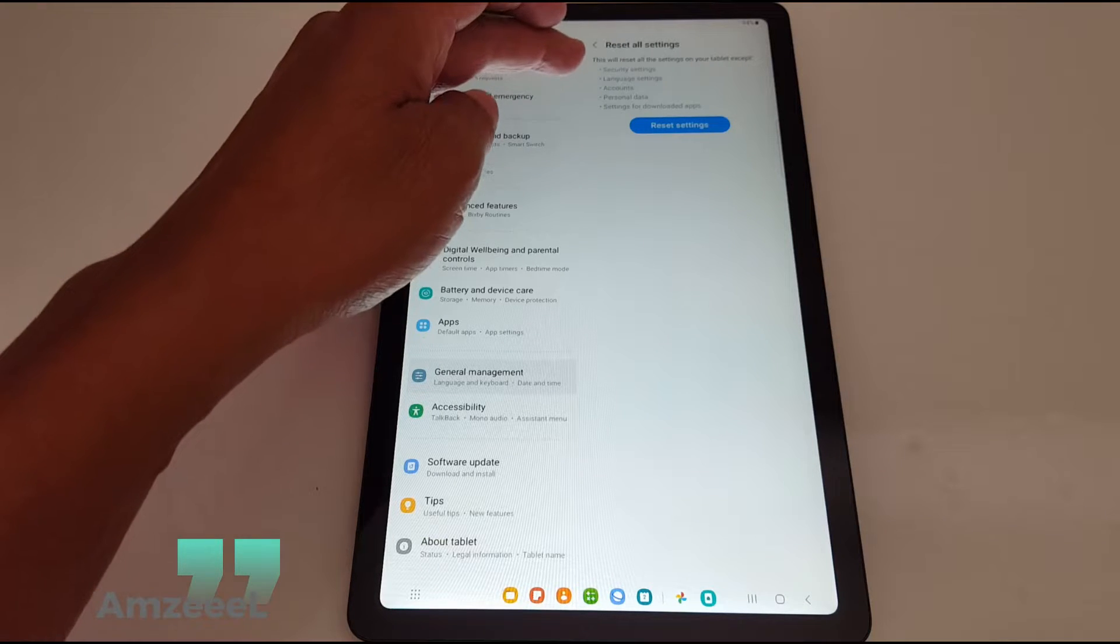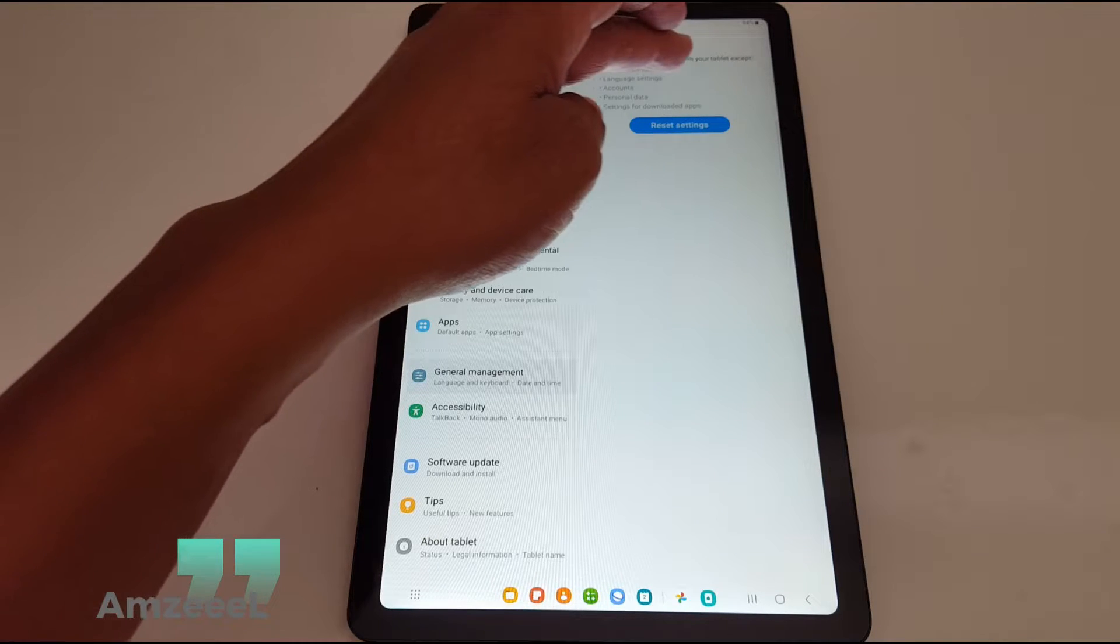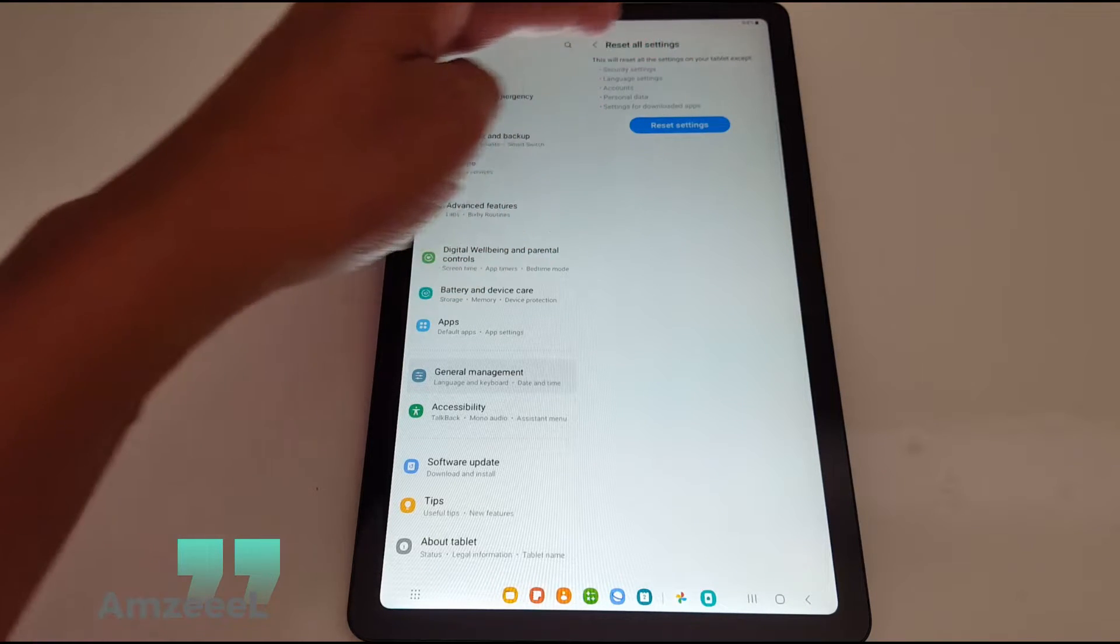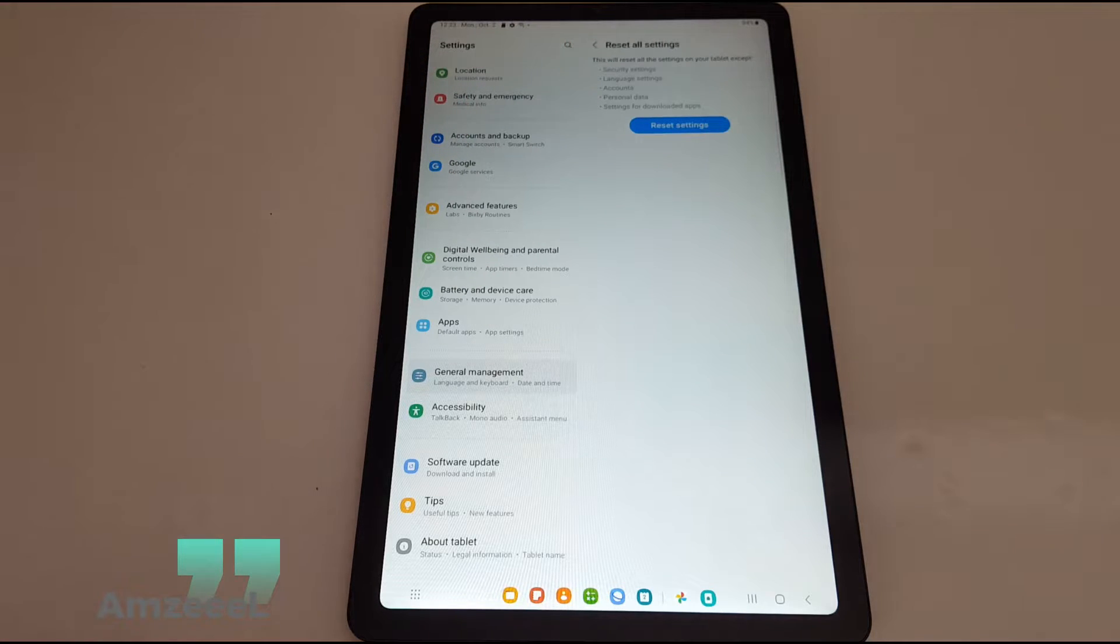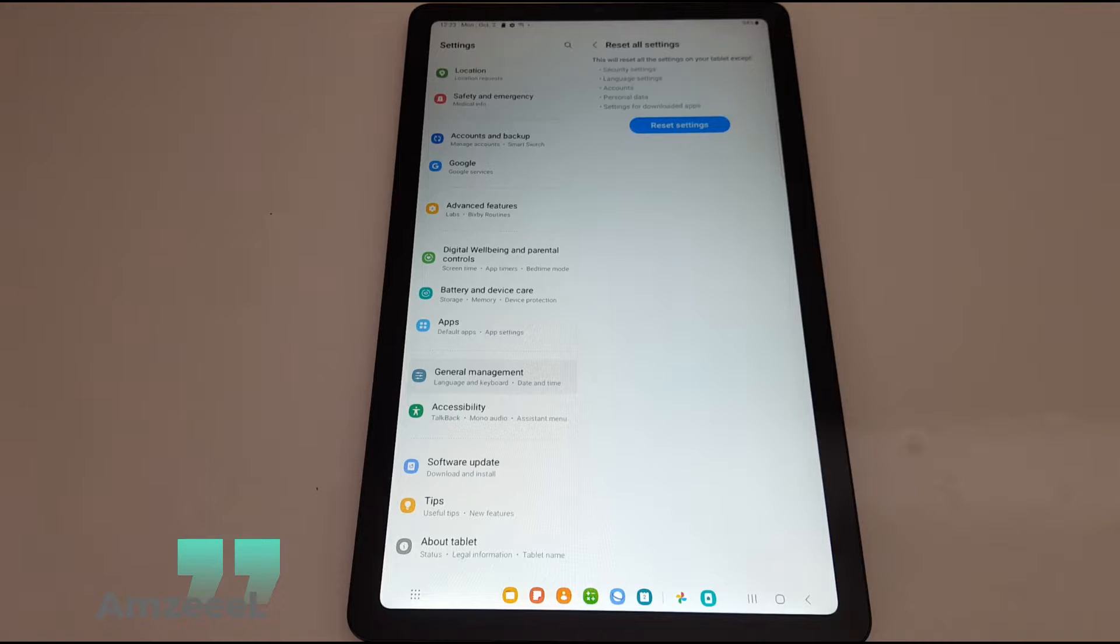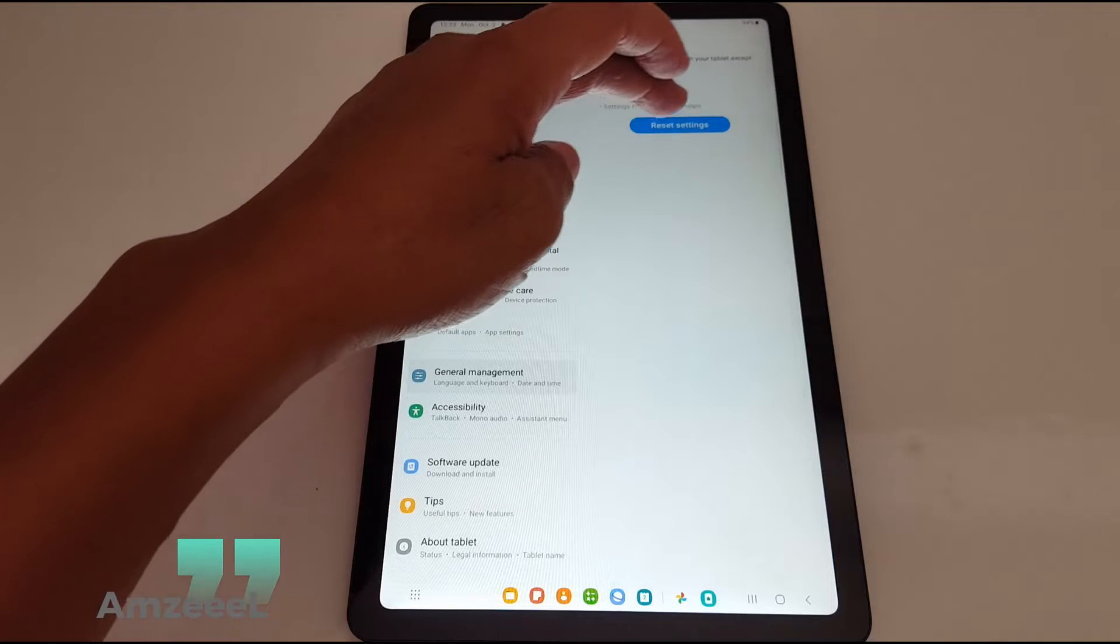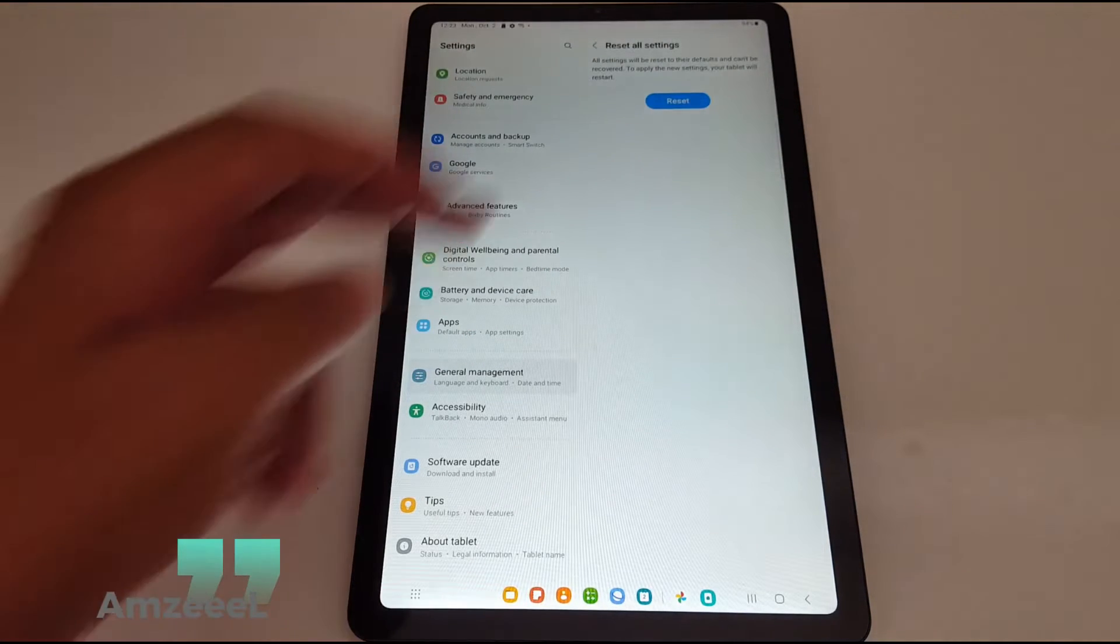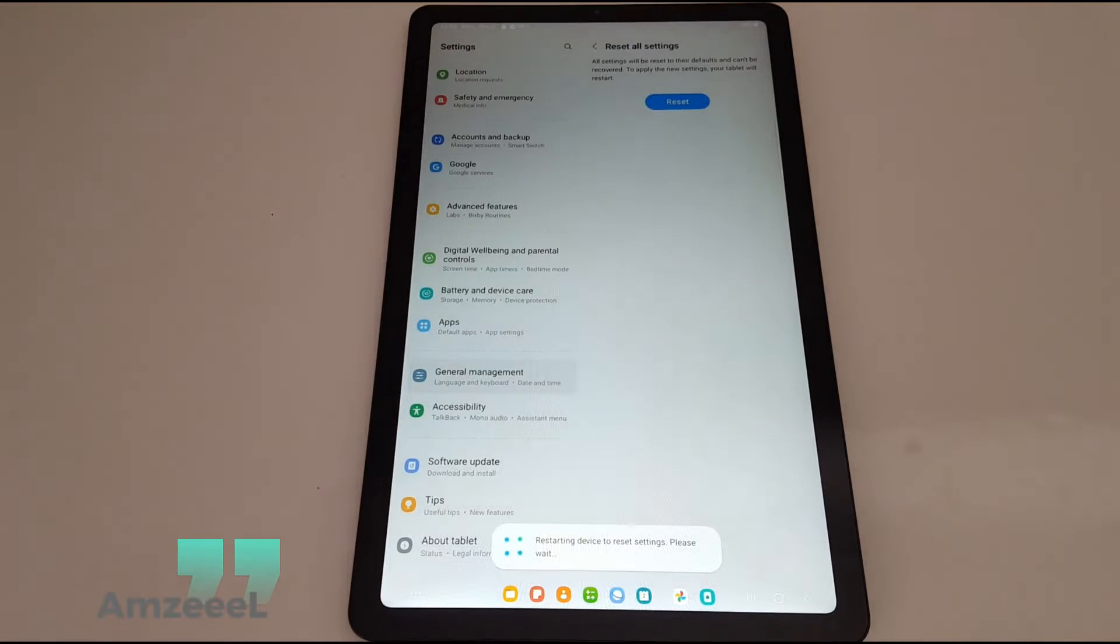It says this will reset all the settings in your tab except security settings, language settings, accounts, personal data settings for downloaded apps. So I'm gonna press Reset Settings. Reset. Your tab will restart.